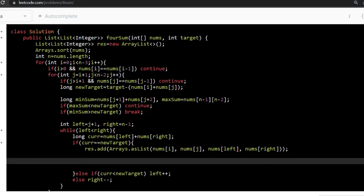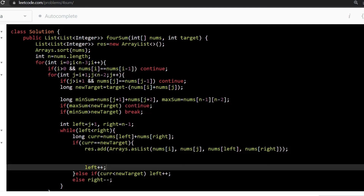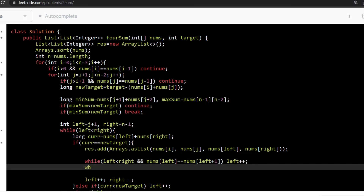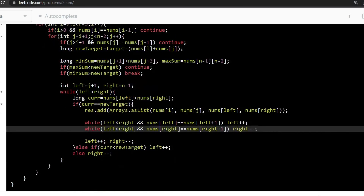After storing the result, check for duplicacy. First shift left by one and right by one. Then check: while nums[left] equals nums[left-1], move left. Similarly for right: while nums[right] equals nums[right+1], move right by one. At last we return our result.